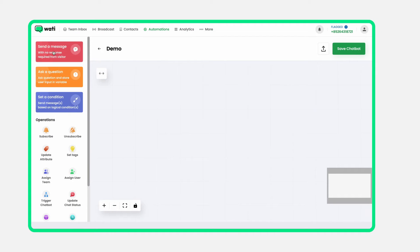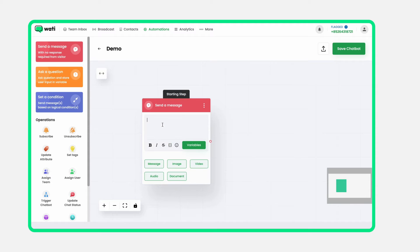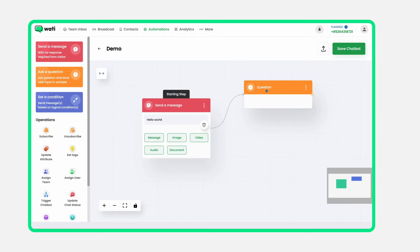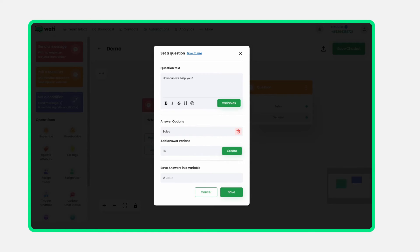If you're creating from scratch, start by clicking Send a Message. This will be your chatbot's first user interaction, so make it count. Then, select the type of message. Remember, this first message is crucial — make it engaging and something that grabs your user's attention.